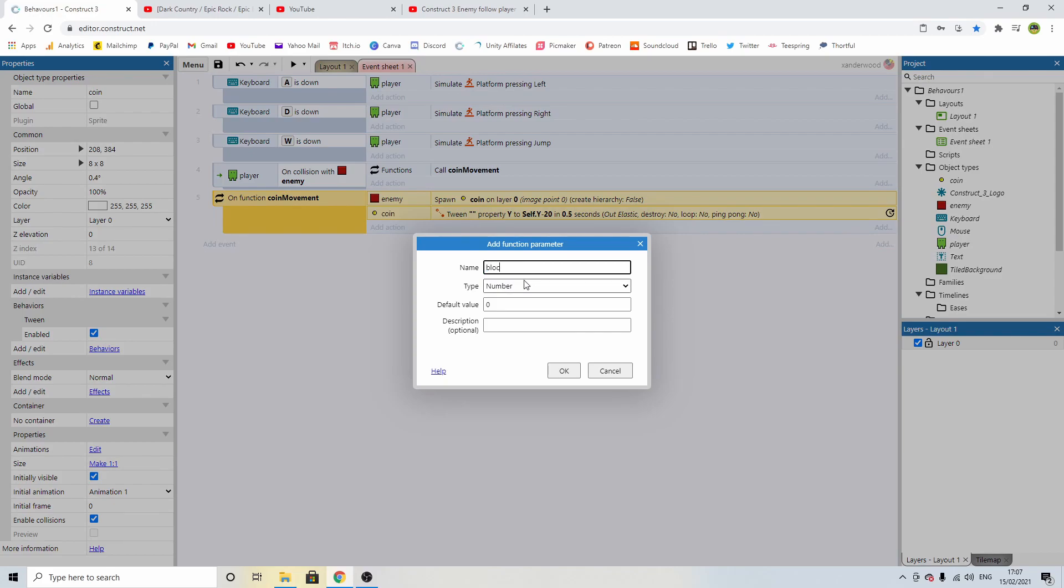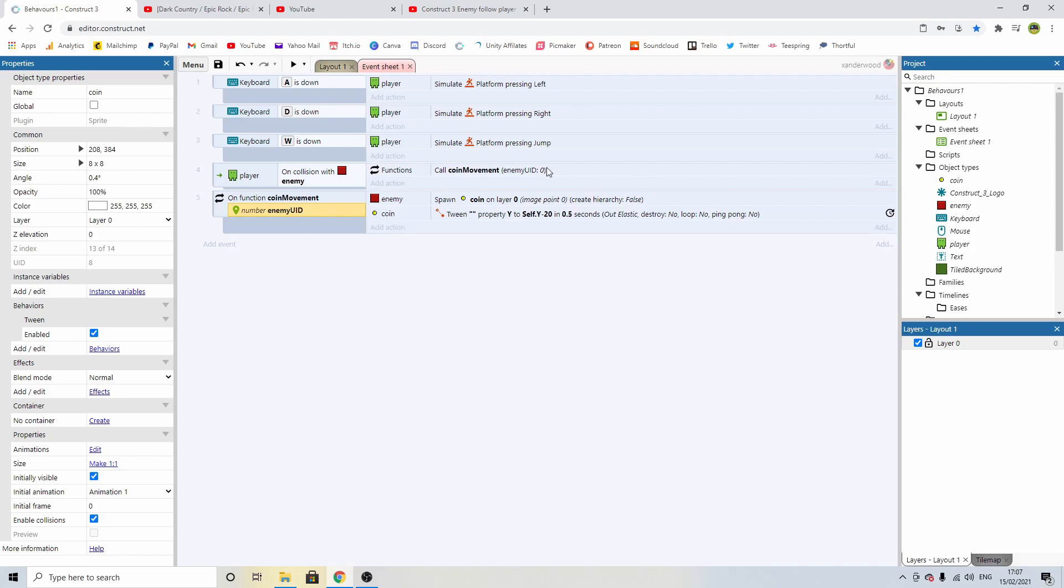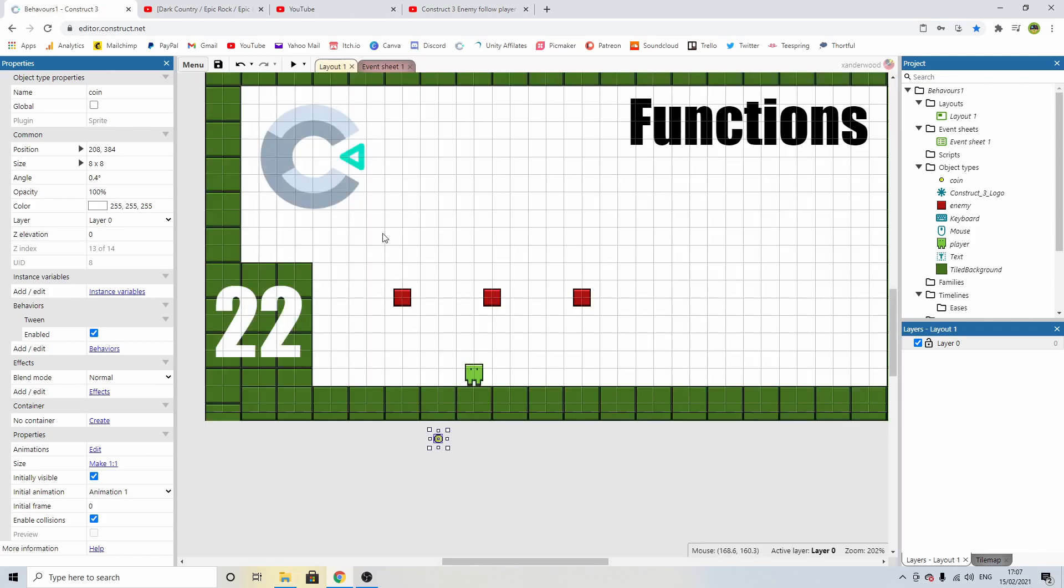the block or the enemy block, in fact let's just call it enemy because that's what the block is called. We're going to call it enemy UID which is the unique ID of the enemy and we're going to make it a number. So now every time you can see that this put in brackets after the coin movement is the enemy UID parameter that we've just added in there with the number zero because we didn't assign anything.